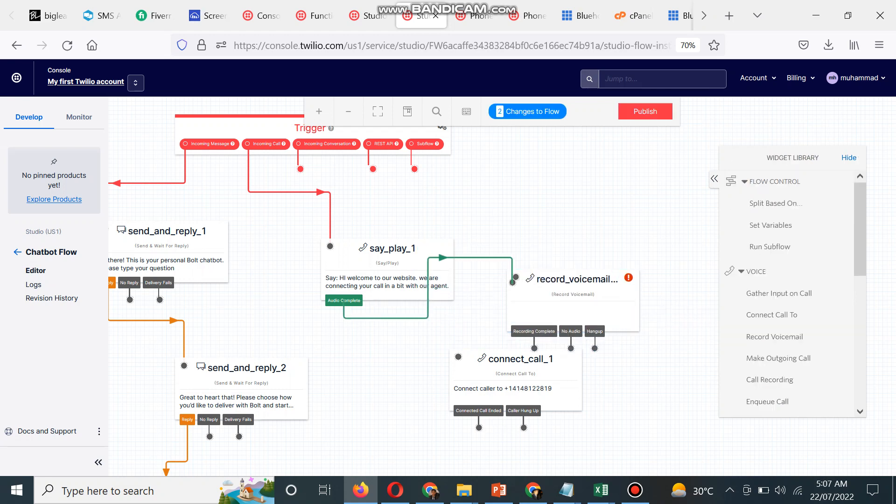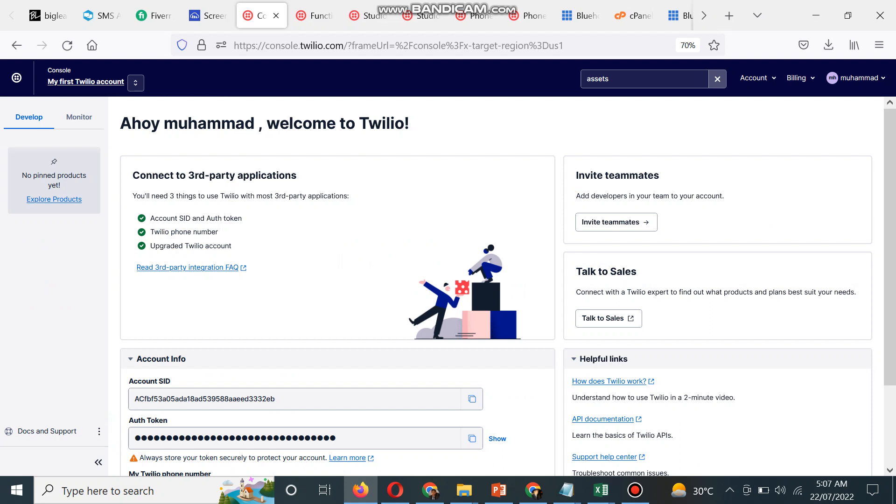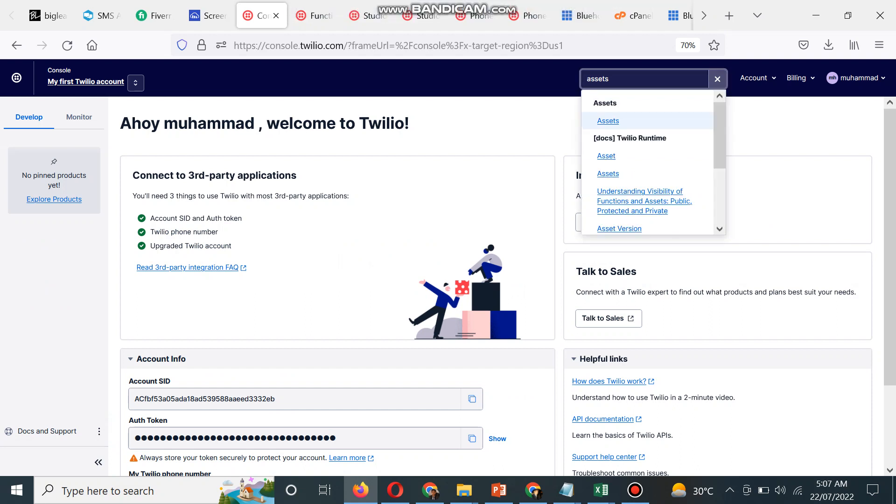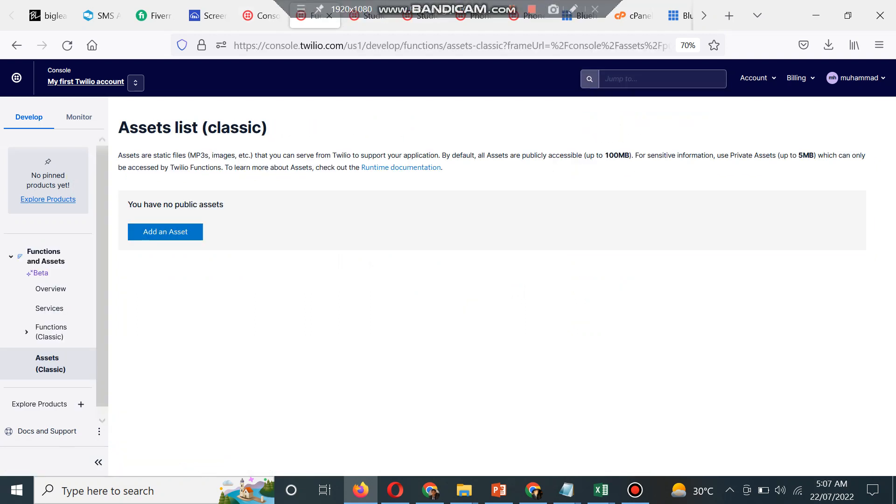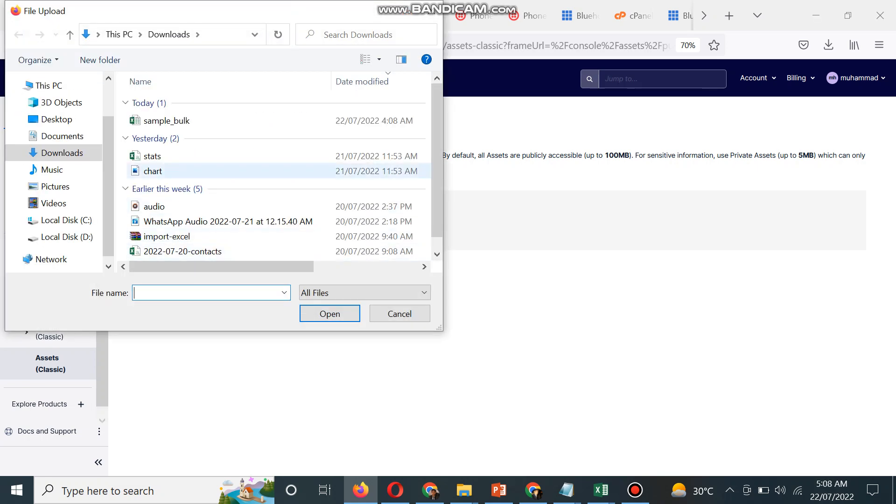In today's video I will upload a voice MP3 as well. What you can do is search here for assets, open assets classics, and add an asset.